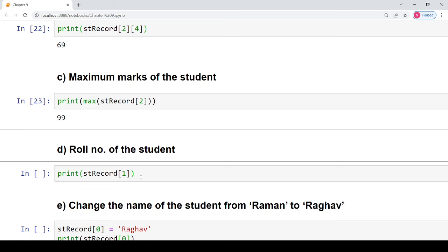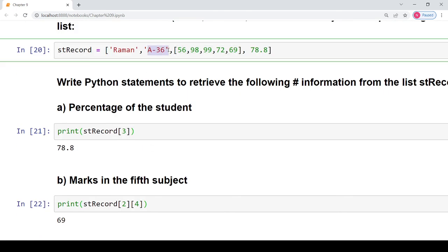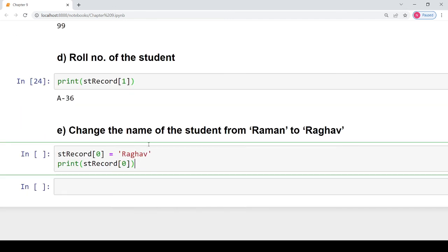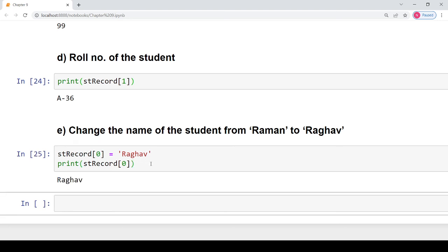To get the roll number of the student, the roll number is present at index value 1, so we print st_record[1]. You can skip the print function if you just need to write the Python statement to retrieve the value. To change the name of the student from Raman to Raghav, the name is at index 0, so we write st_record[0] = 'Raghav'. When we print st_record[0] we get the value Raghav.